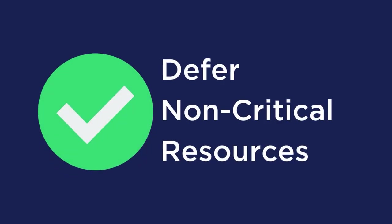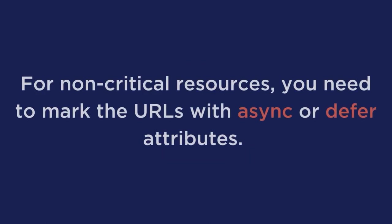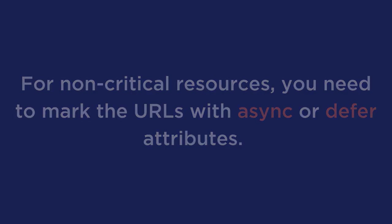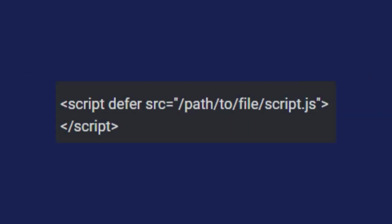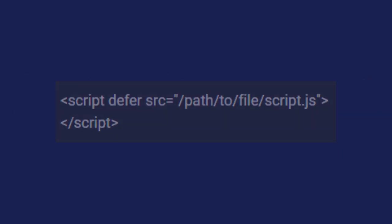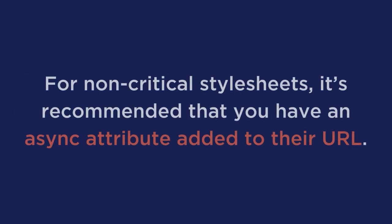Defer non-critical resources. For non-critical resources, you need to mark the URLs with an async or defer attribute. On screen right now is how you can defer a script file. For non-critical style sheets, it's recommended that you have an async attribute attributed to the URL. This tells the browser to load the styles asynchronously while the rest of the page elements continue loading uninterrupted.